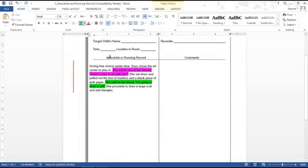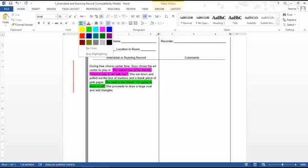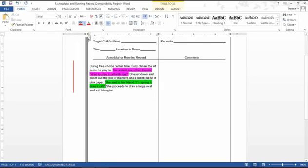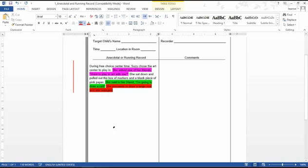And then we have she proceeds to draw a long oval. If you've taken math, science and social studies, you know that is cognitive shapes, math. So now this is coded.